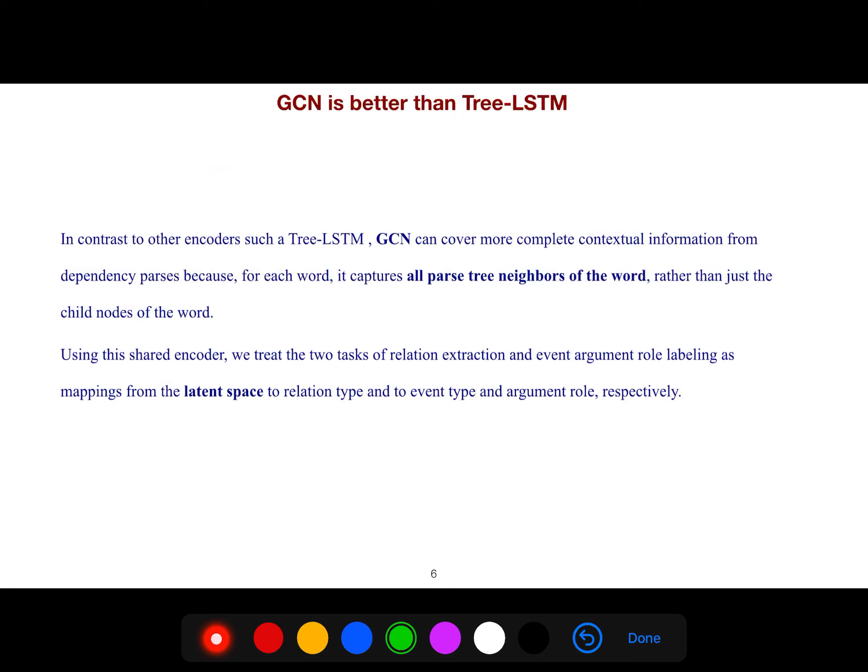In contrast, we want to say that GCN is better than tree LSTM. GCN can cover more complete contextual information from dependency parses because for each word it captures all parse tree neighbors of the word, rather than just the child nodes of the word.